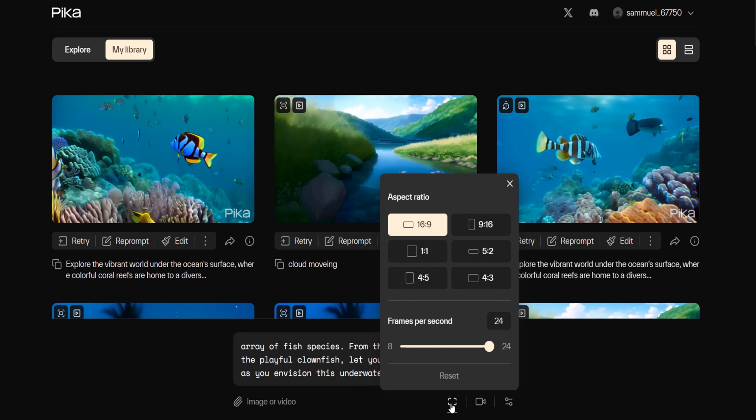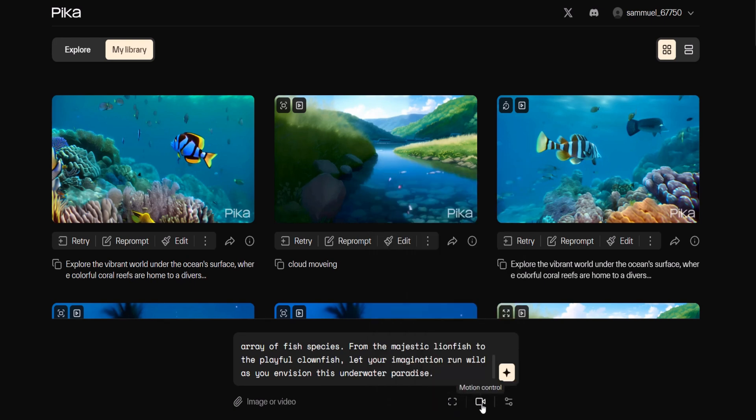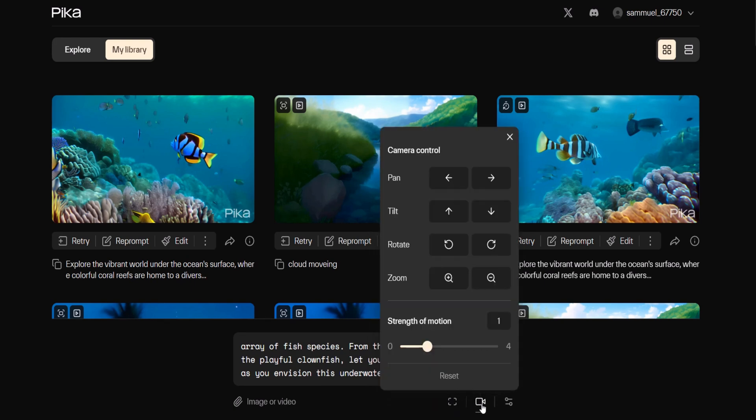If you click on the camera icon a camera control box will pop up. This box lets you control the camera's movement up or down, right or left and adjust motion strength from zero to four.